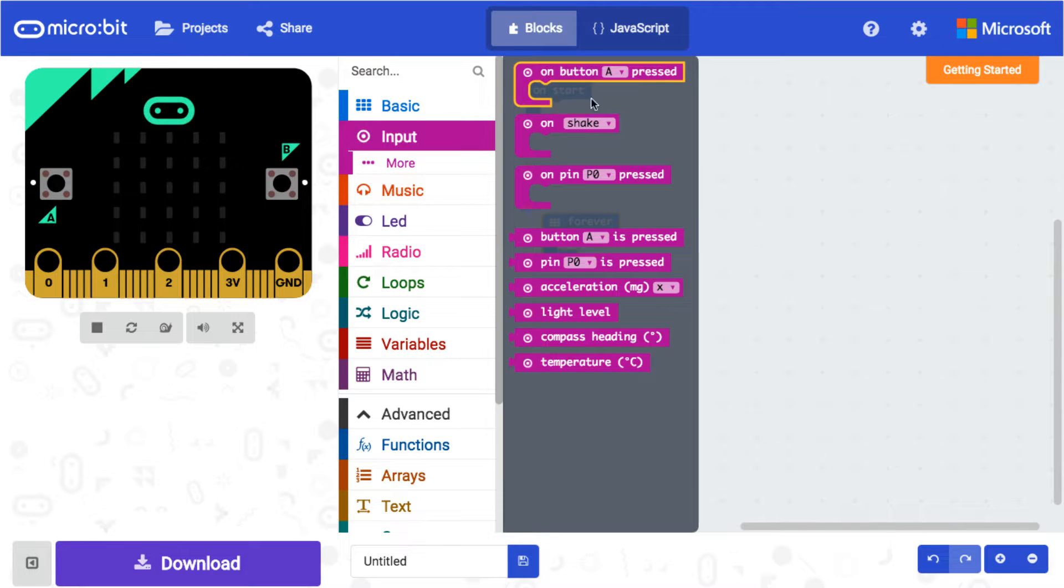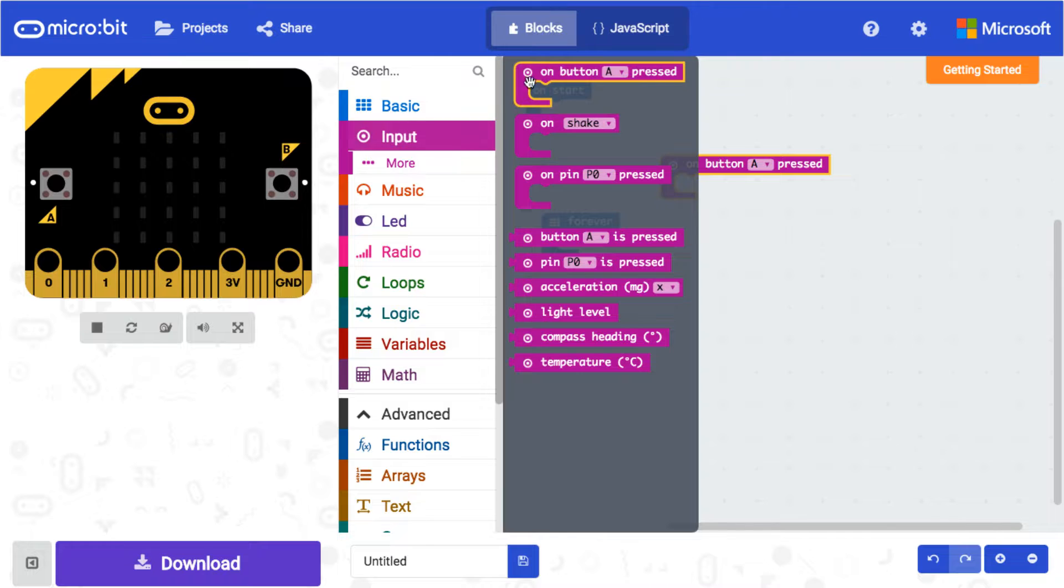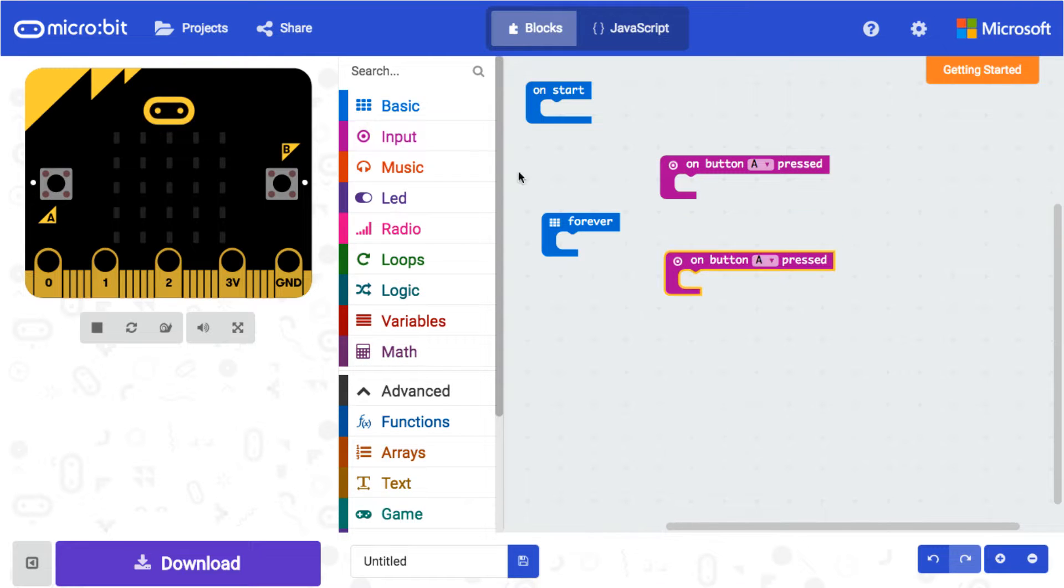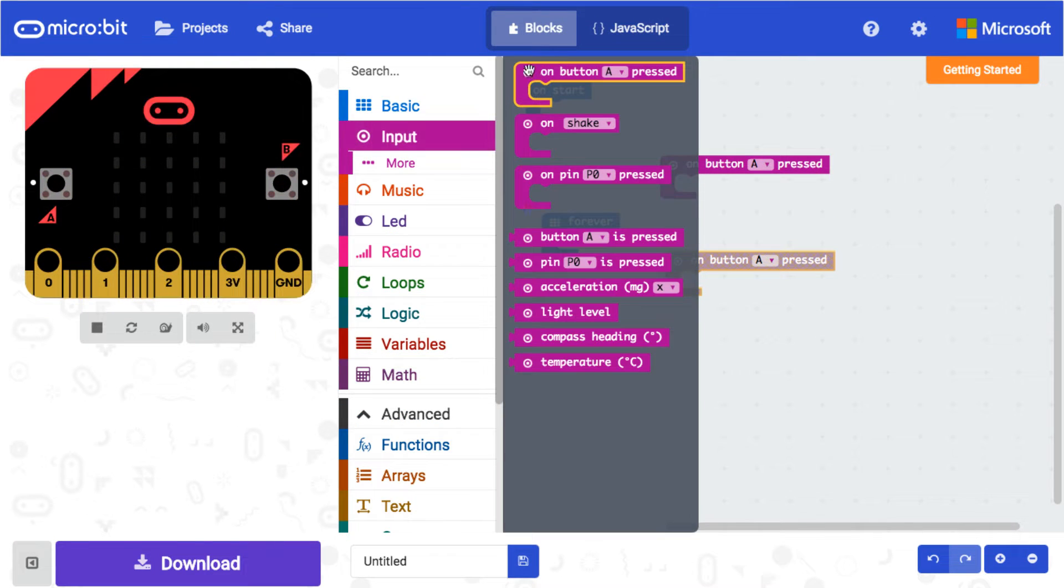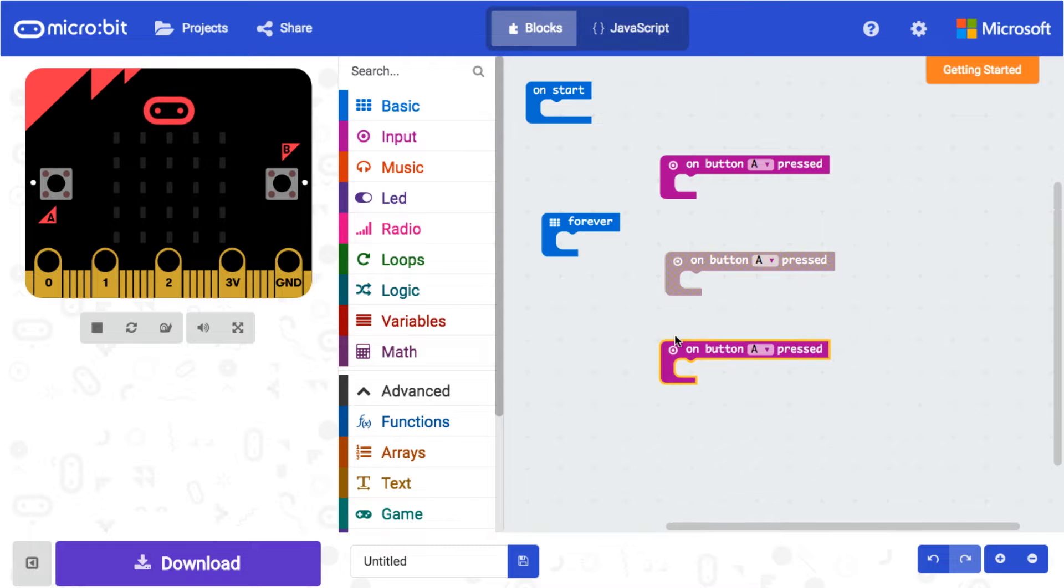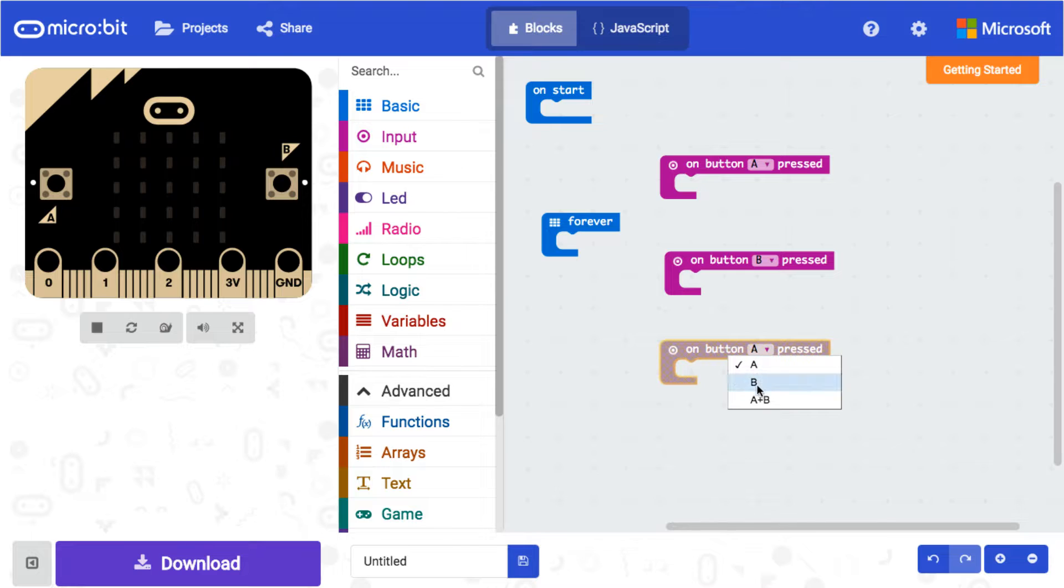So I'm gonna add some button presses. If you don't know how to do button presses, you just go to input because we're gonna input data, and our data is going to be a button press. We're gonna do one for A, one for B, and one for A+B together.